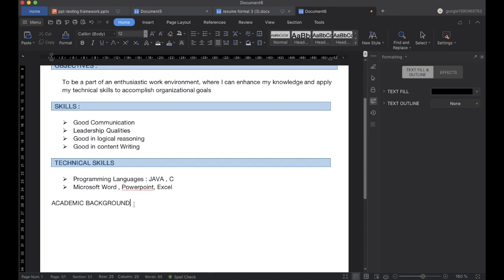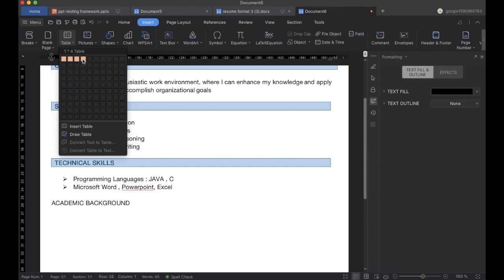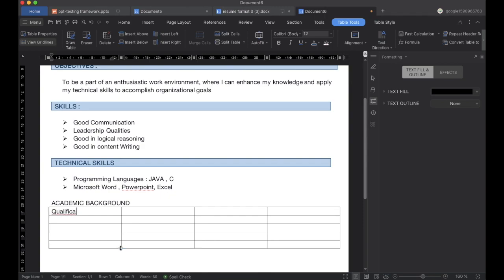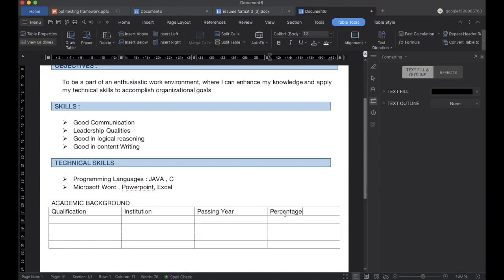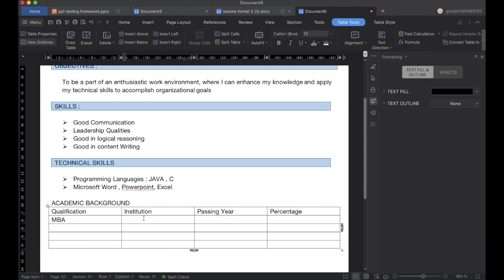Now we are done with technical skills and will be adding the Academic Background. We will use a table — select the number of rows and columns. Here we will add the headers: Qualification, Institution, Passing Year, and the Percentage you scored. We will fill in all the content soon.